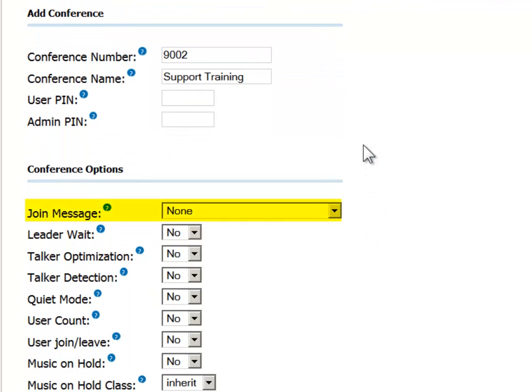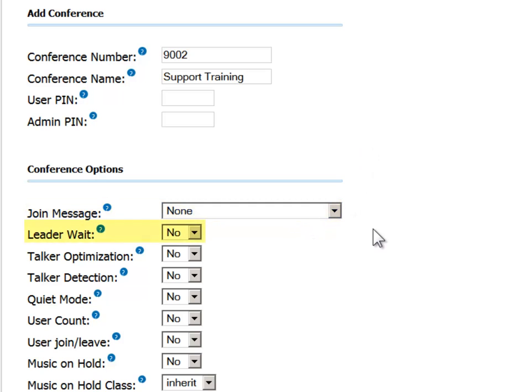You can record a message and then indicate it should be played when the callers join the call. Setting leader wait to yes allows you to define that the call will commence only after the conference leader has joined. During the wait period, any caller that has joined will not be able to converse with the other participants.